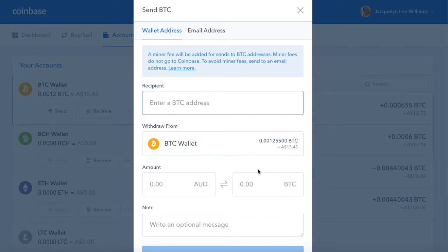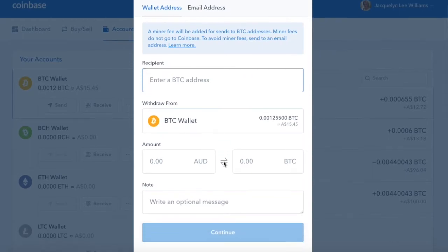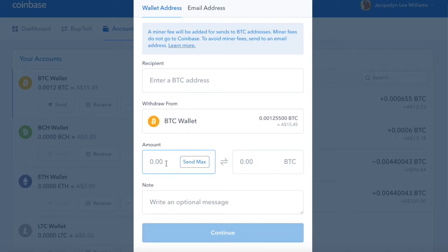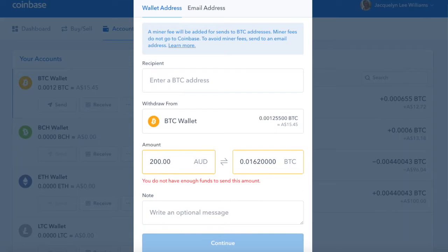I've hardly got any money in this Bitcoin wallet, only $15. So what you need to do, you need to select and withdraw from this wallet, then select the amount. Say you want to send $200 — enter that in there, but it's going to tell me there's not enough funds.